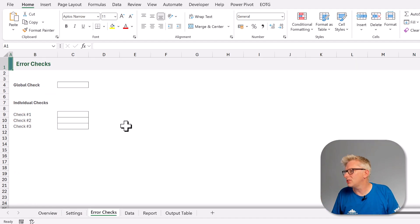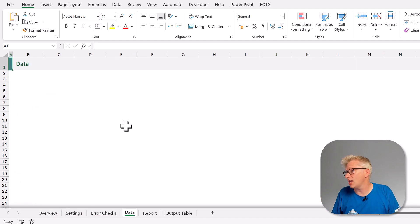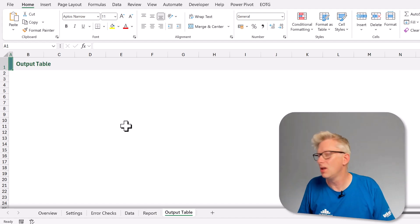So I have overview, settings, error checks, data report and output table. These are all the pages that I need, so all I have to do is to save this workbook as a template into a specific file location with a specific name. So let's go and find out what the specific location is that we need to use.